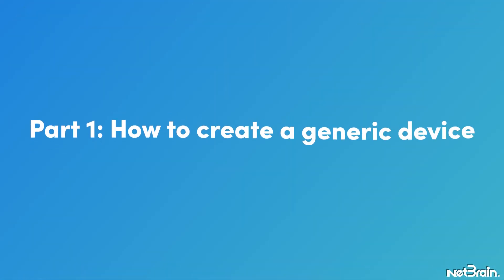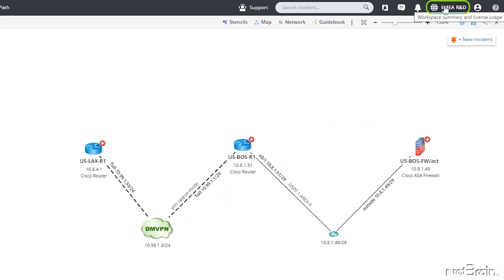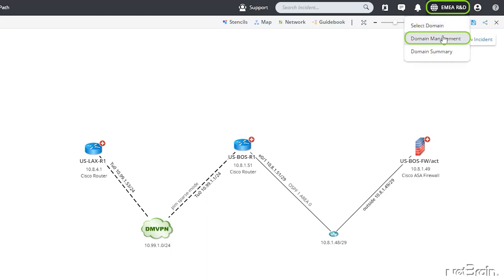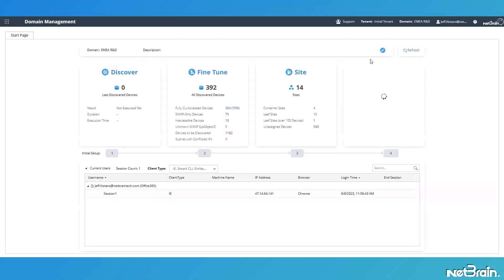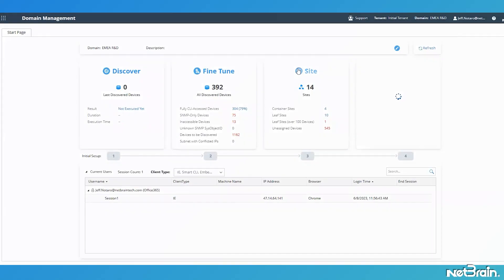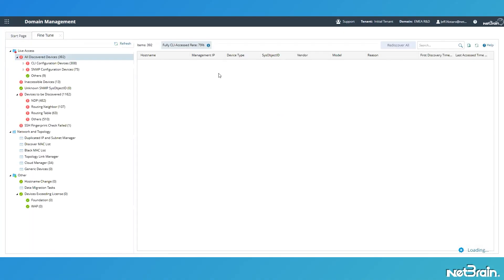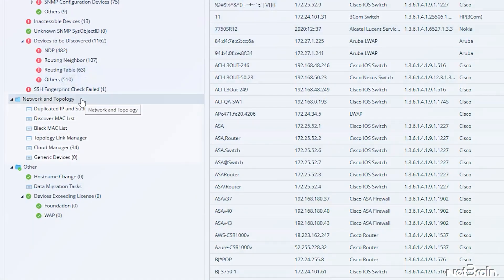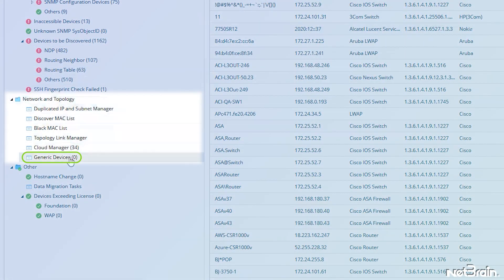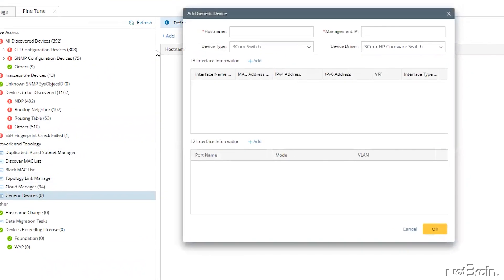From the end user desktop, go to the upper right corner of the screen, click on the current domain name, and then open the domain management interface. With the domain management interface displayed, click on Fine Tune, where we'll create our generic device. In Fine Tune, navigate down to Network and Topology, then to Generic Devices, and click the Add link to start the process.